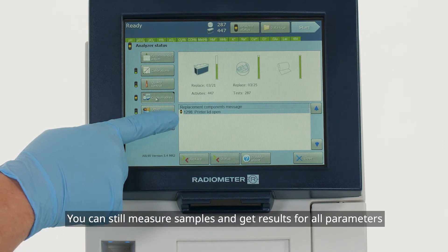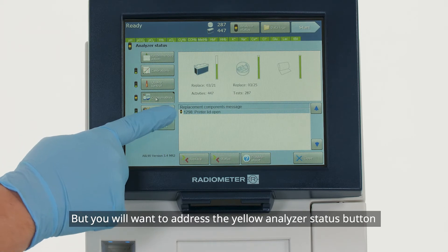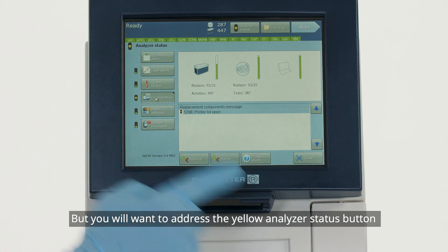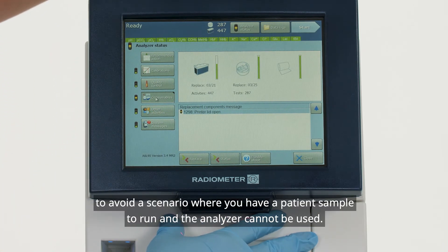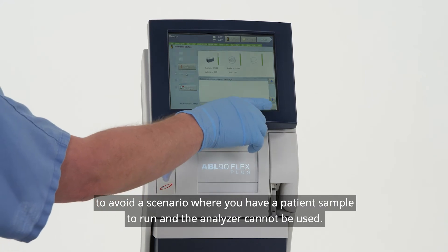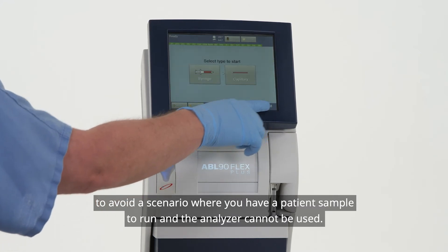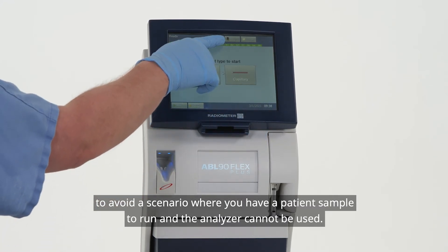You can still measure samples and get results for all parameters, but you will want to address the yellow analyzer status button to avoid a scenario where you have a patient sample to run and the analyzer cannot be used.